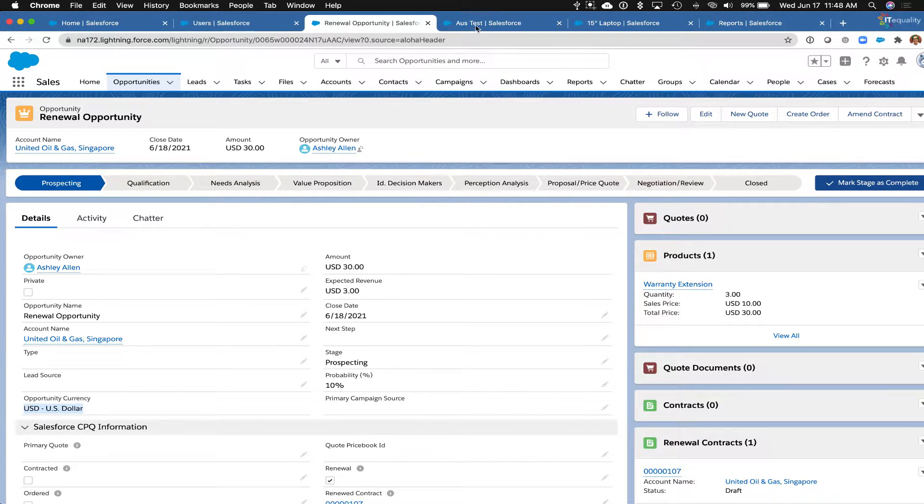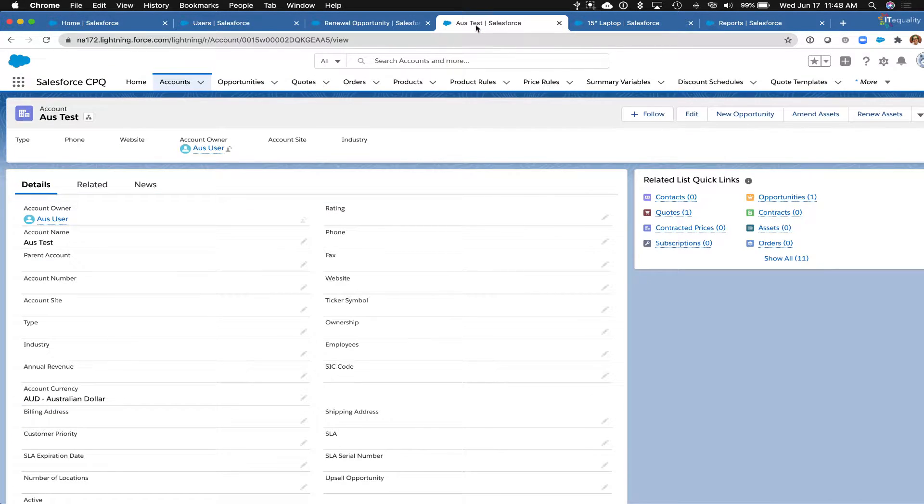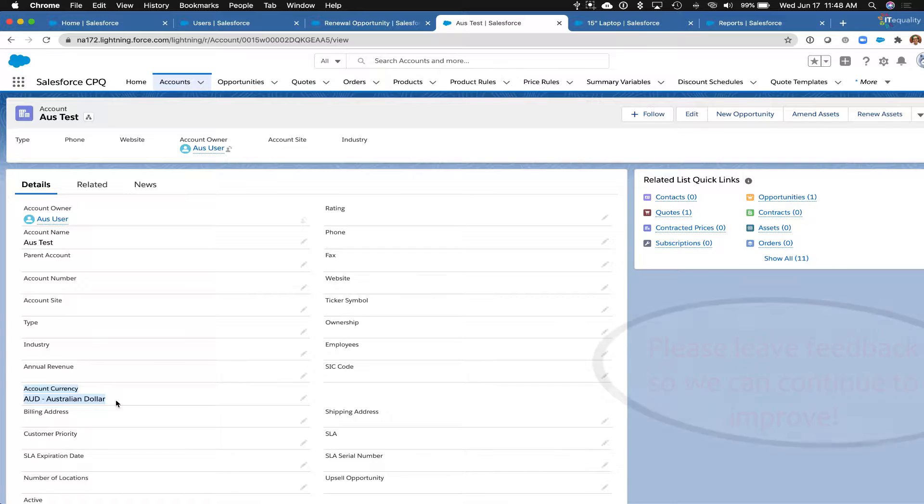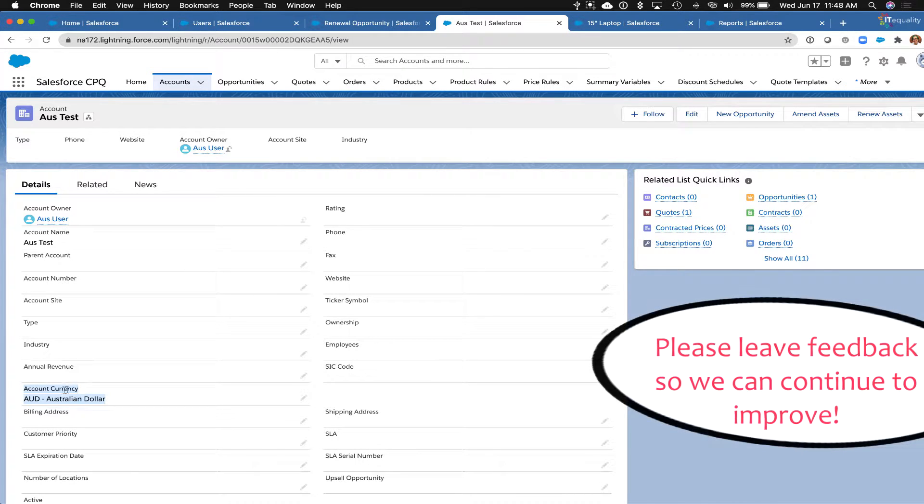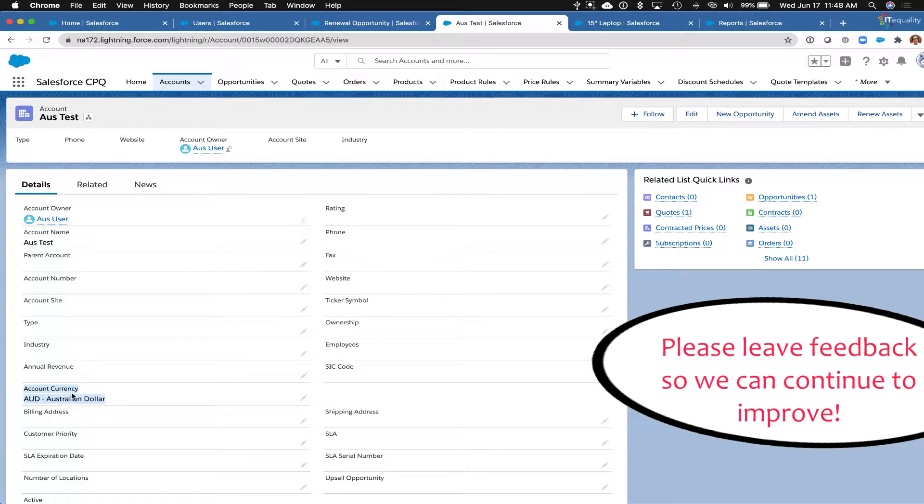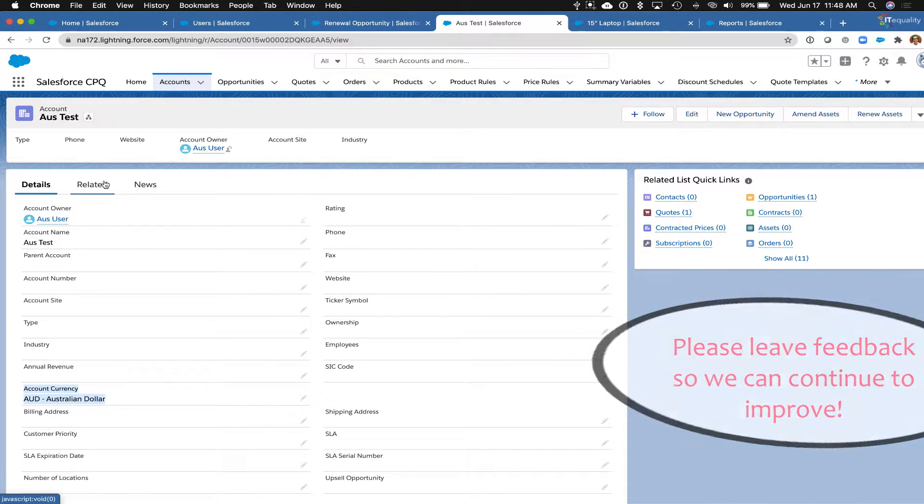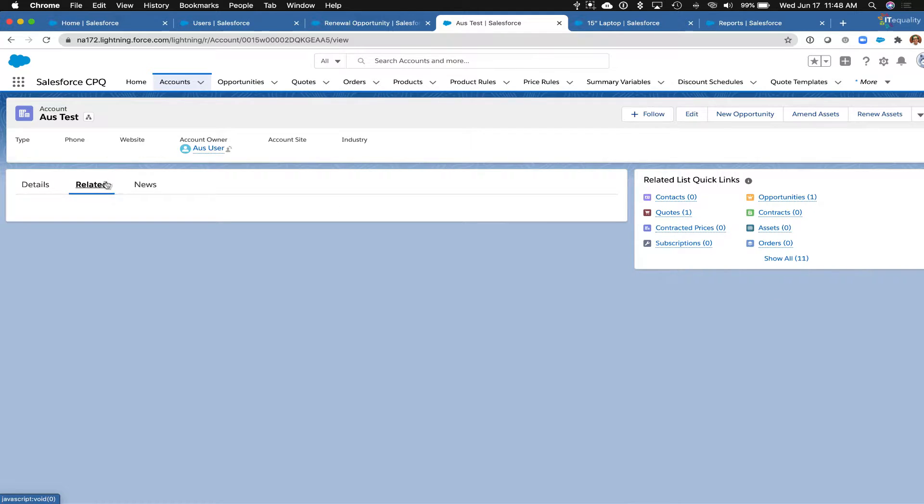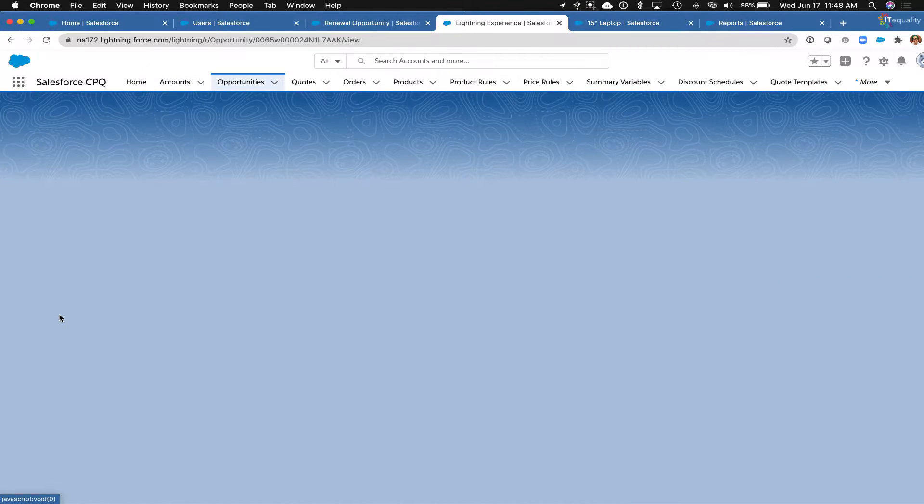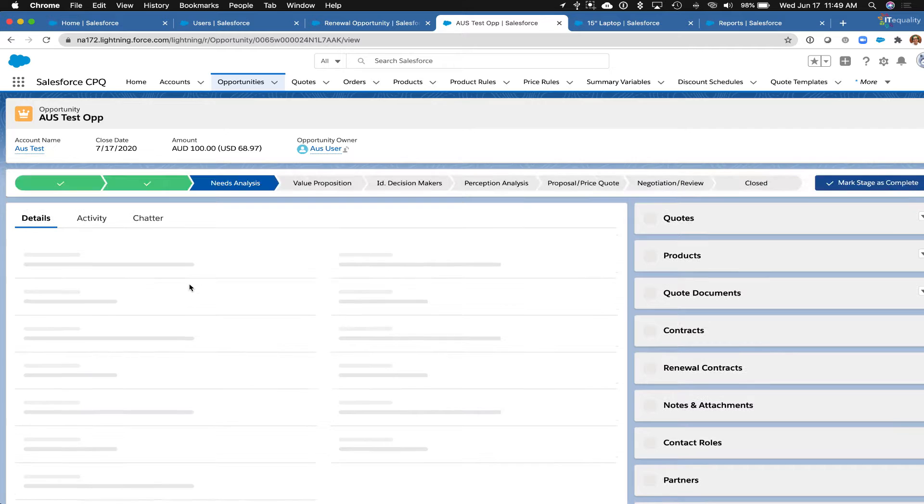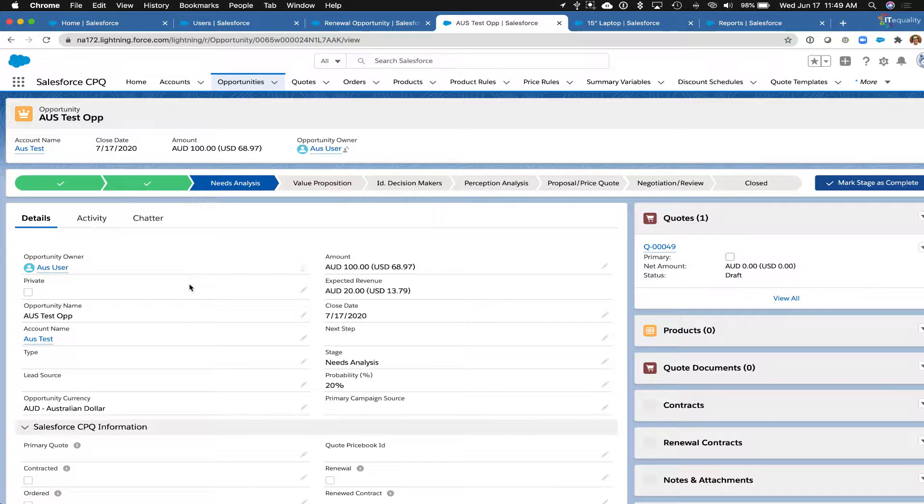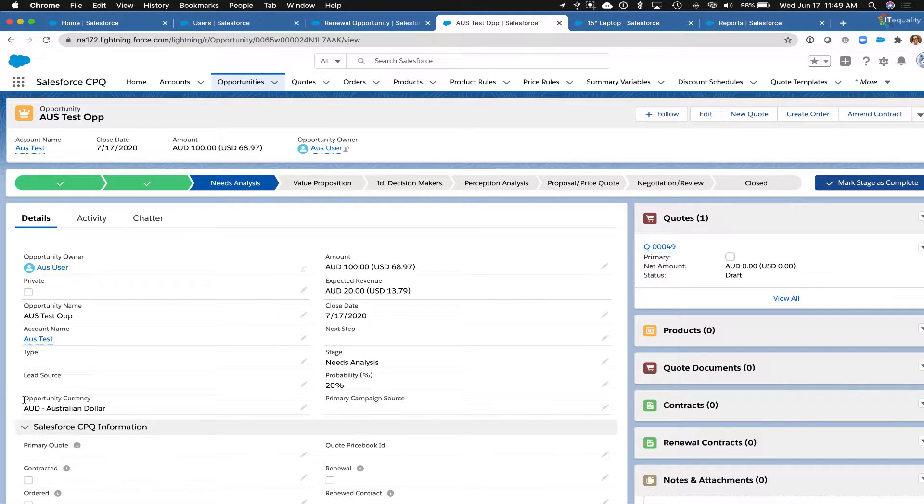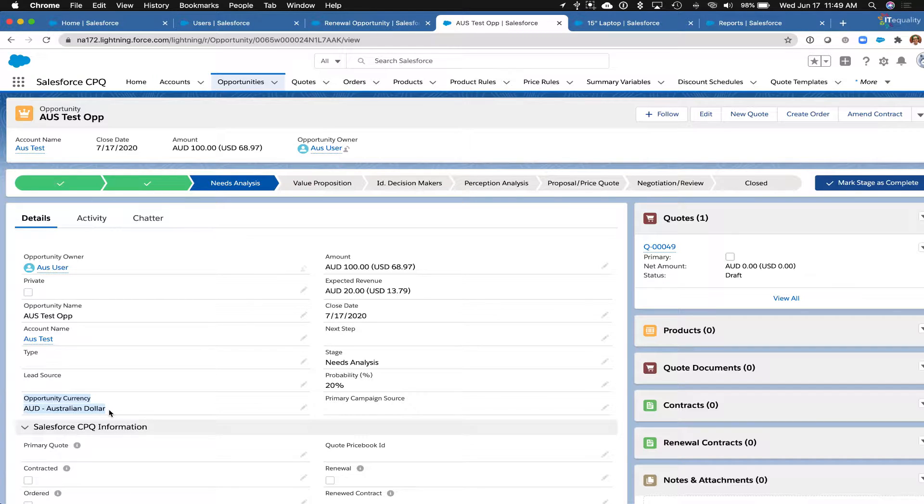I have also made a test account here that has Australian dollars. So even though my user is set to US dollars, I can look at this account that has Australian dollars, and if I go to one of the opportunities that are associated with that Australian dollars account, we can see that the currency here is also set to Australian dollars.